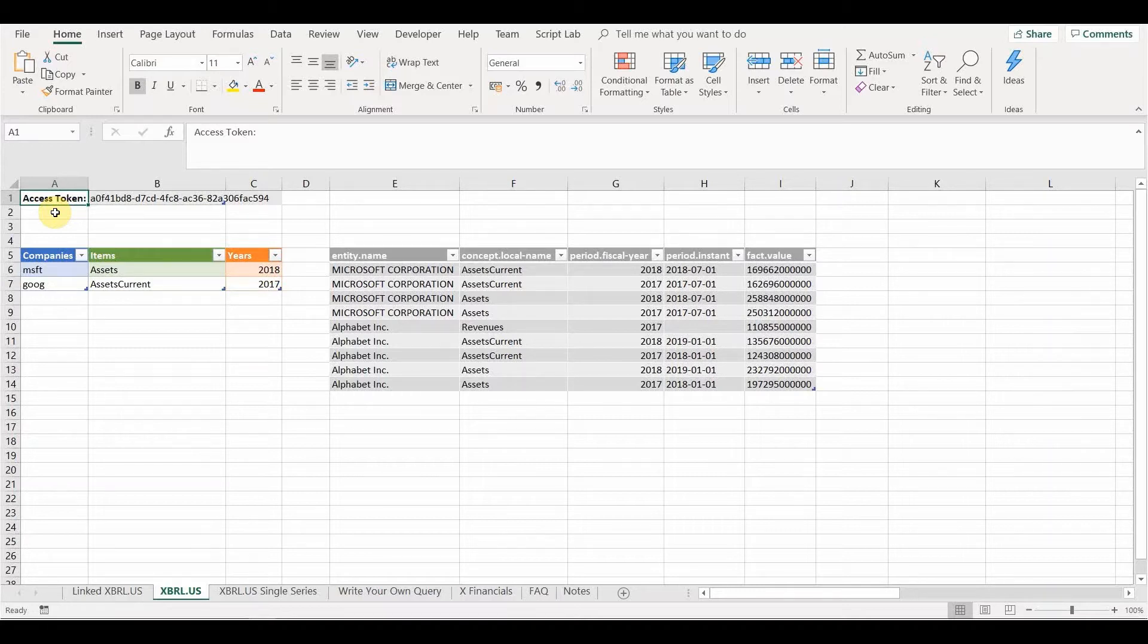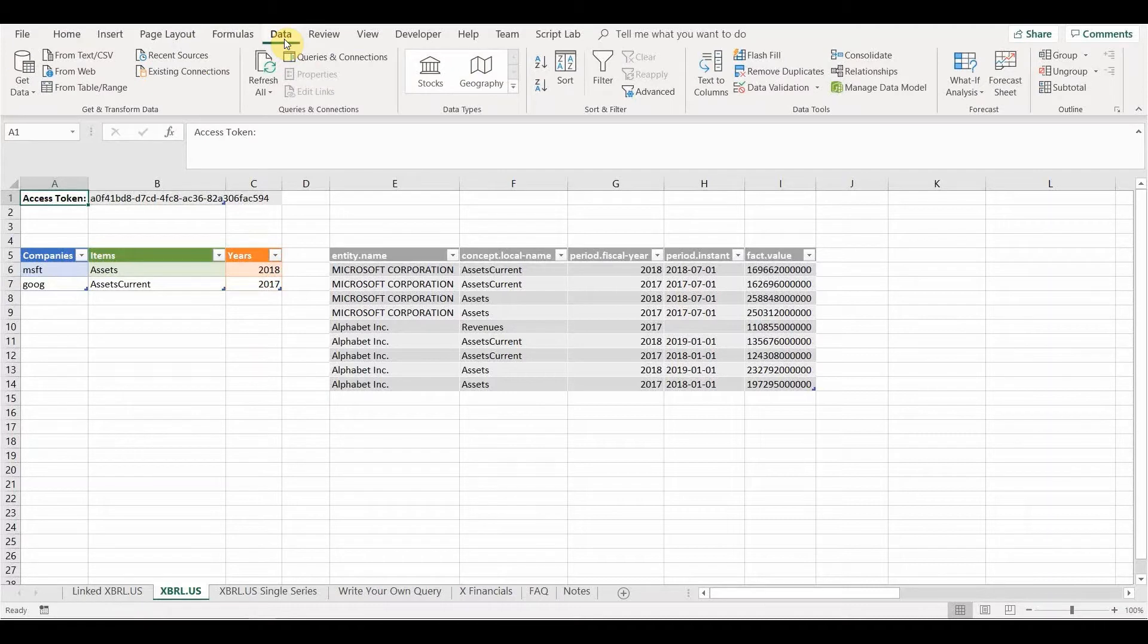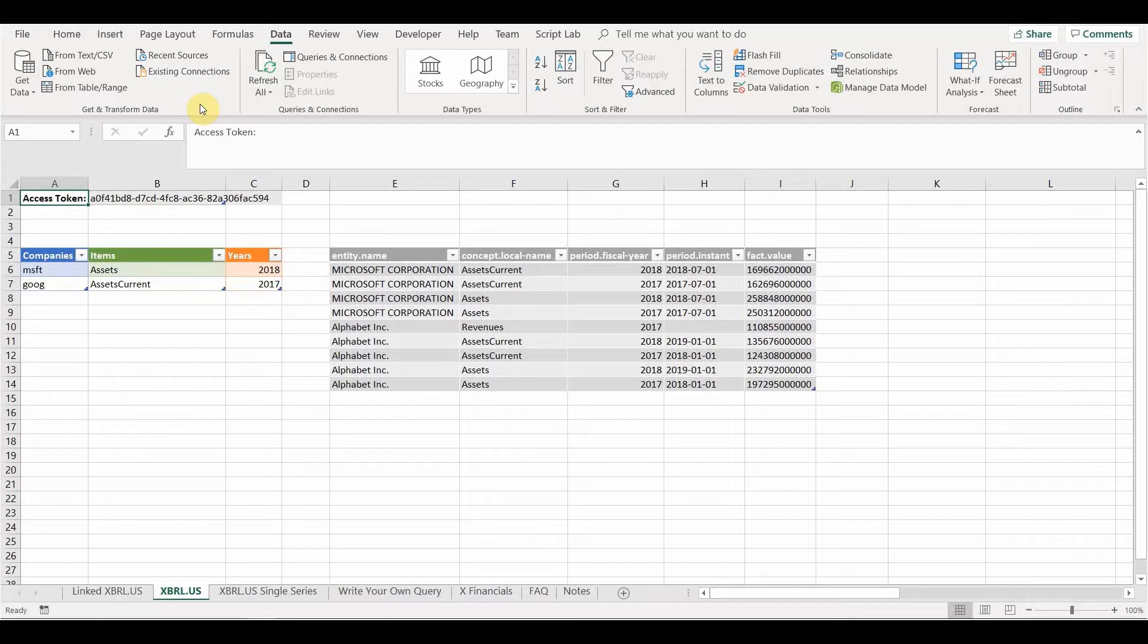And in Office 365 you have access to their Power Query technology. So if you go to the data tab, it's now actually referred to as get and transform, but essentially it's using Power Query underneath in order to be able to do that.